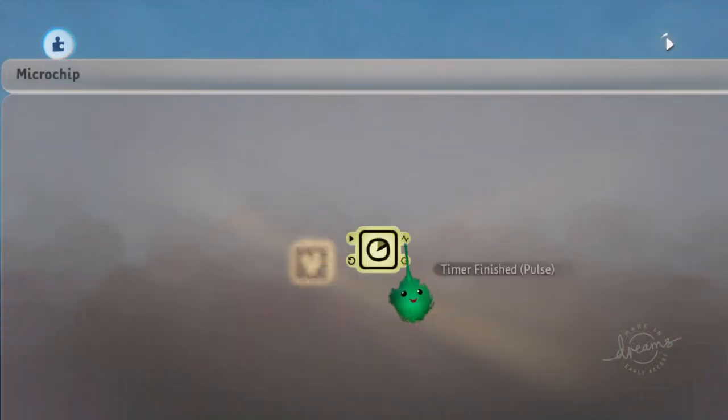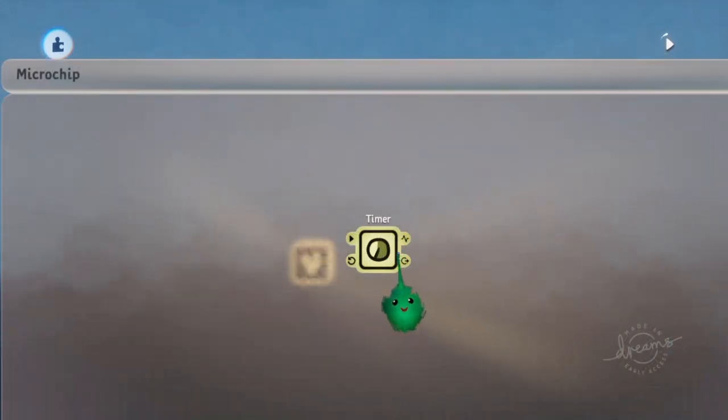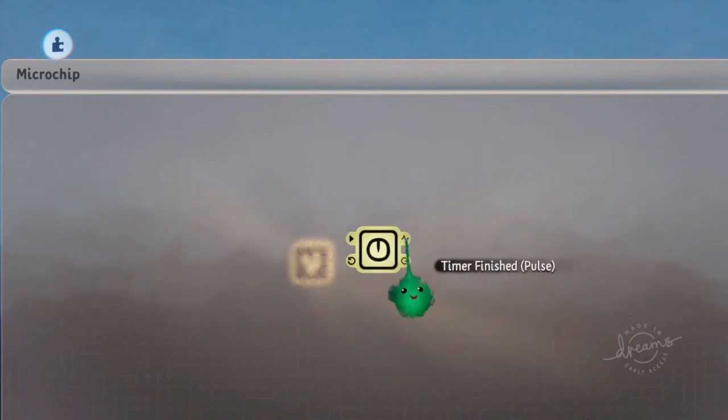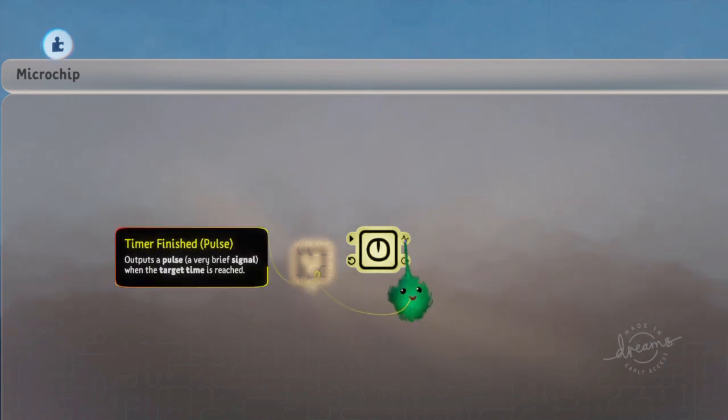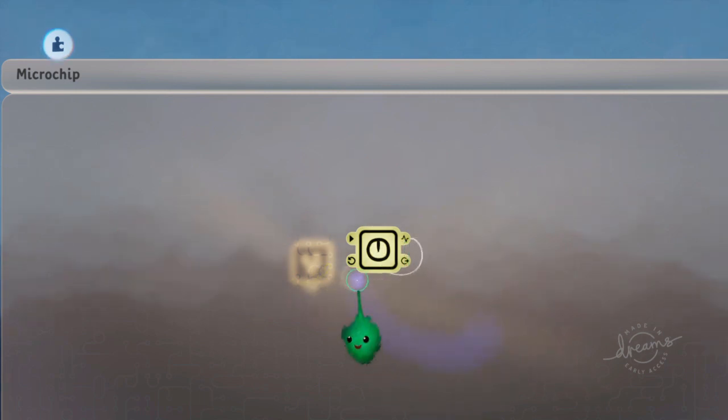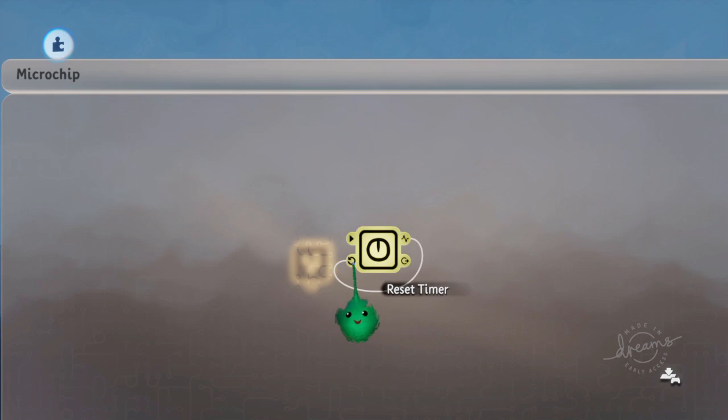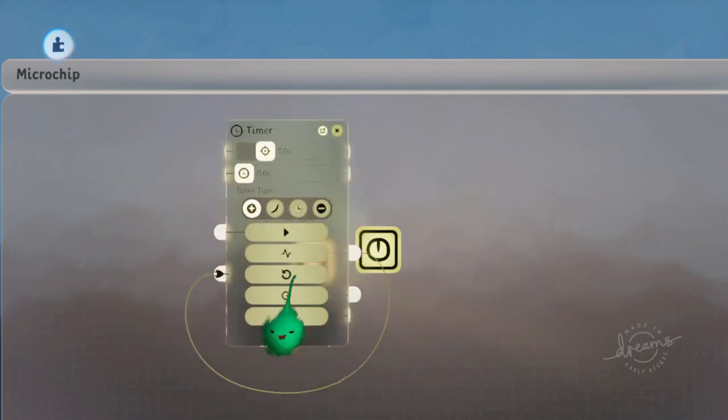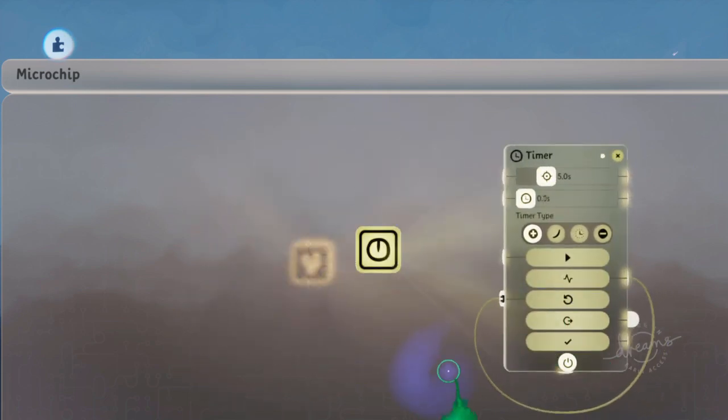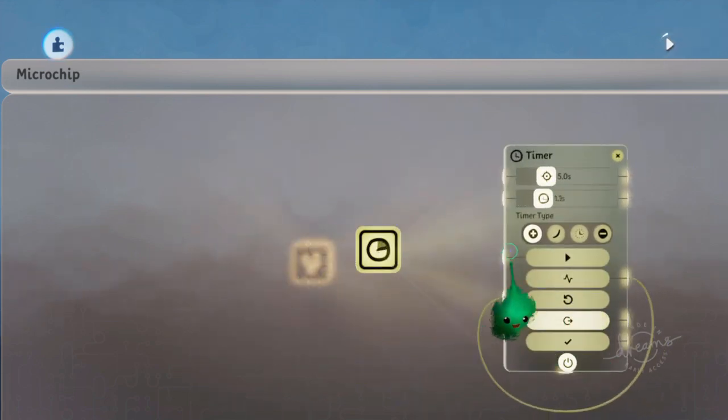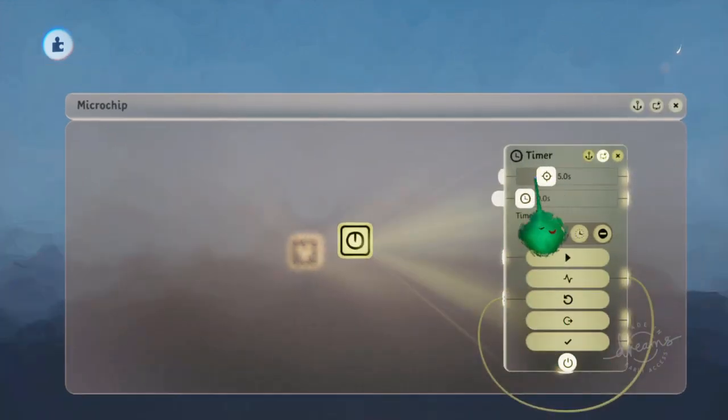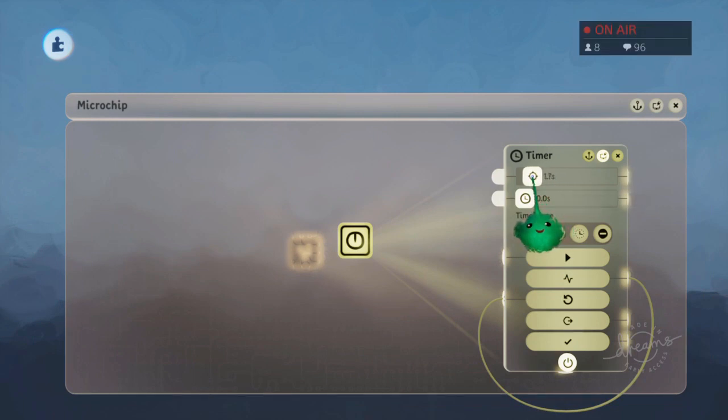A very common thing is to have a loopable timer that loops when it gets to the end. So if I take timer finished and put it into reset timer, now it'll play through. And I'll make this shorter.